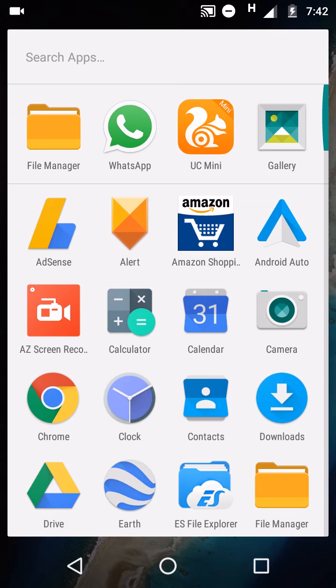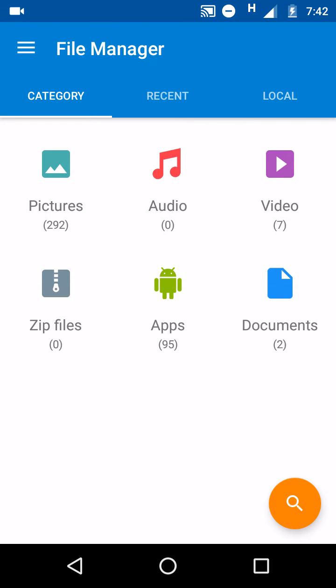After installing file manager just open it and you will get this new user interface which is much similar like ES File Explorer, different sections for pictures, audios, videos, documents, apps and zip files. There is a floating search button.